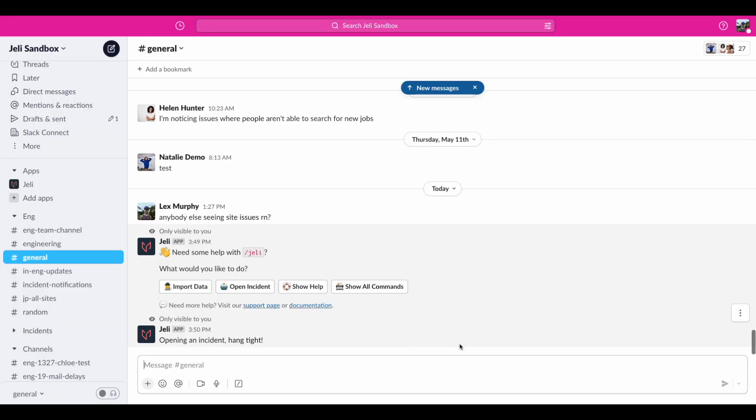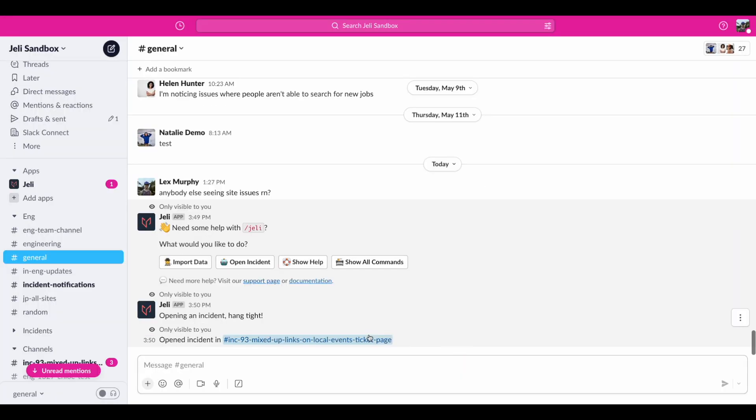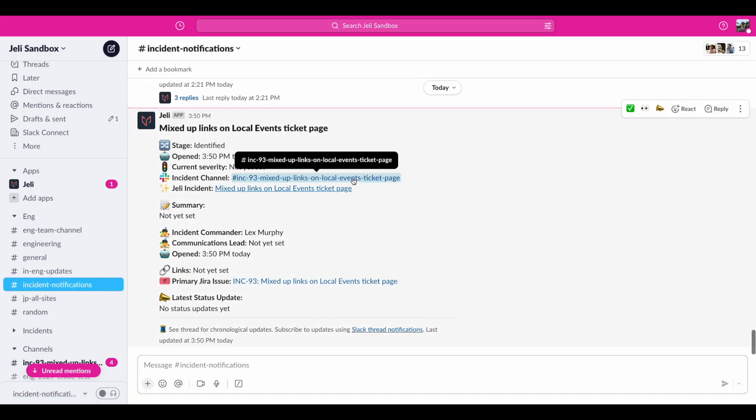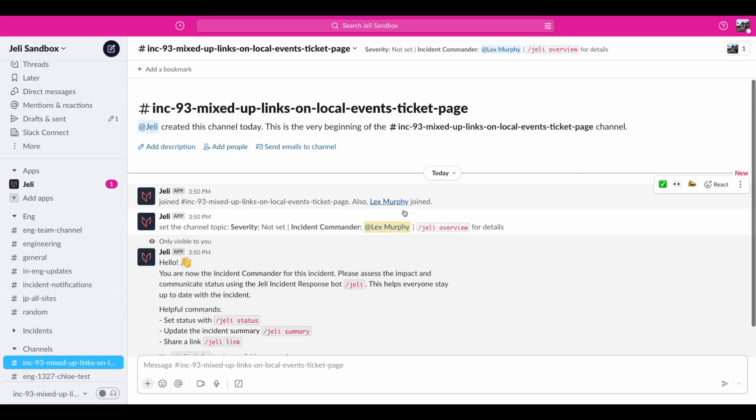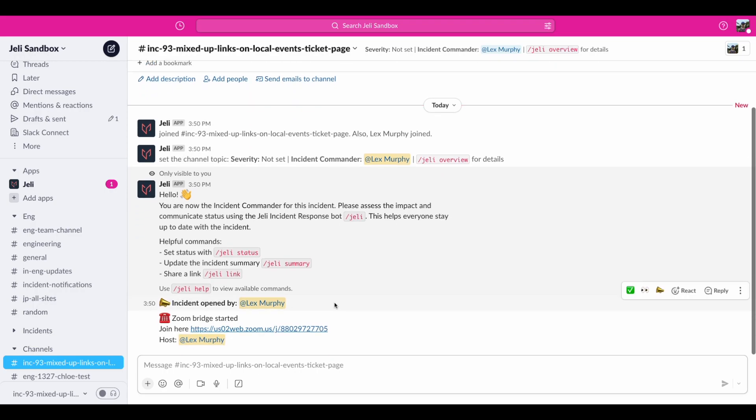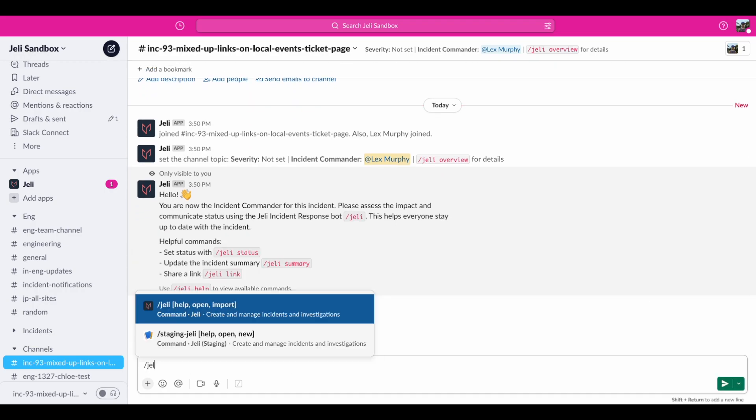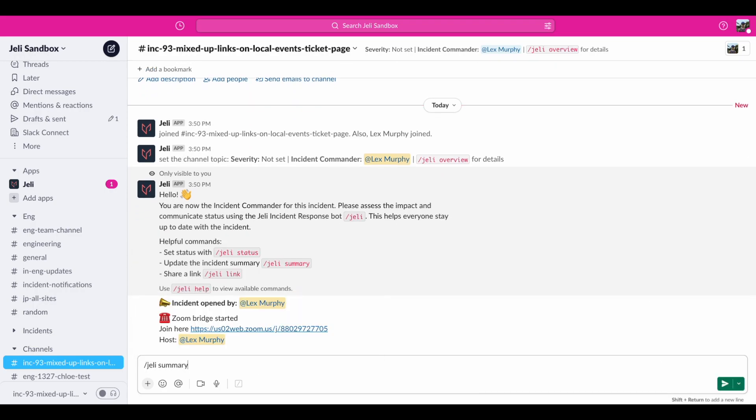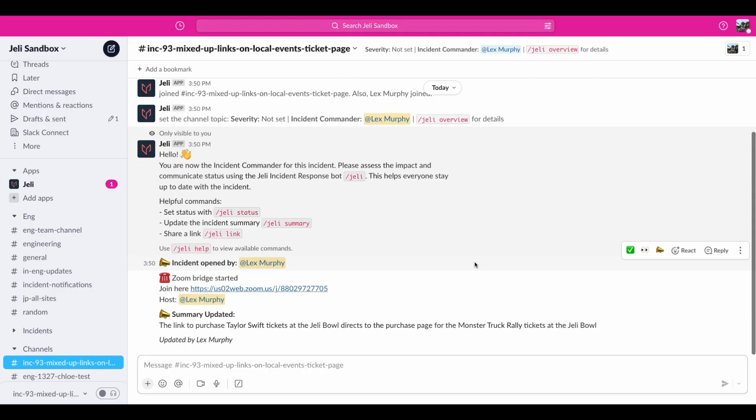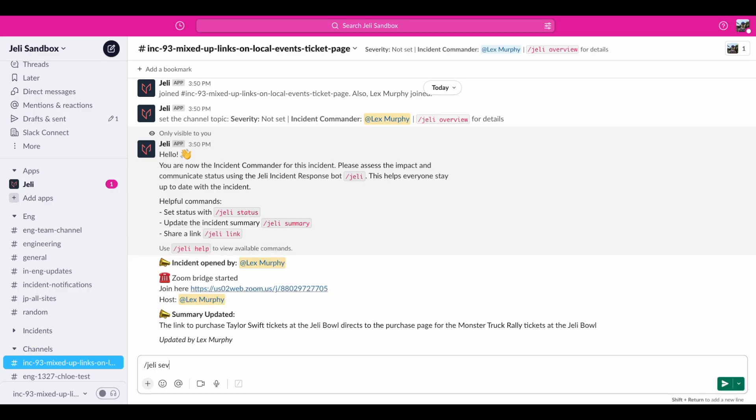Now, this creates a dedicated Slack channel to coordinate response and notifies the broadcast channel as a response effort has been started. Since I've been assigned as incident commander, I've been sent a custom message created for this role to help me get started. Let's add more details, like a summary of what we know so far with slash Jelly summary. Now we'll add what we understand the severity of the impact to be with slash Jelly sev.